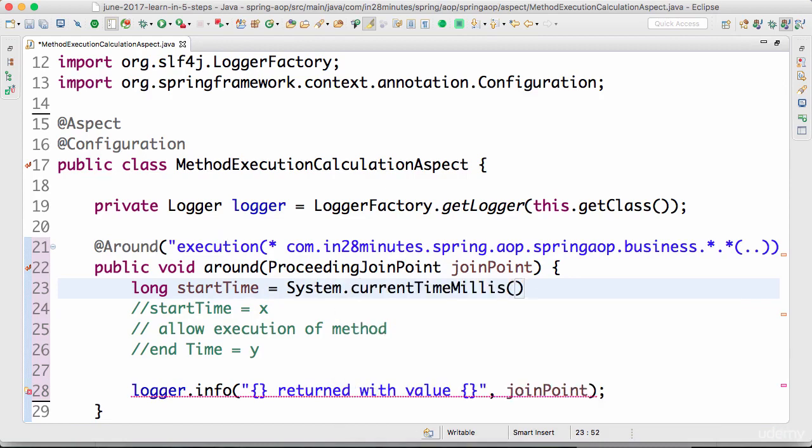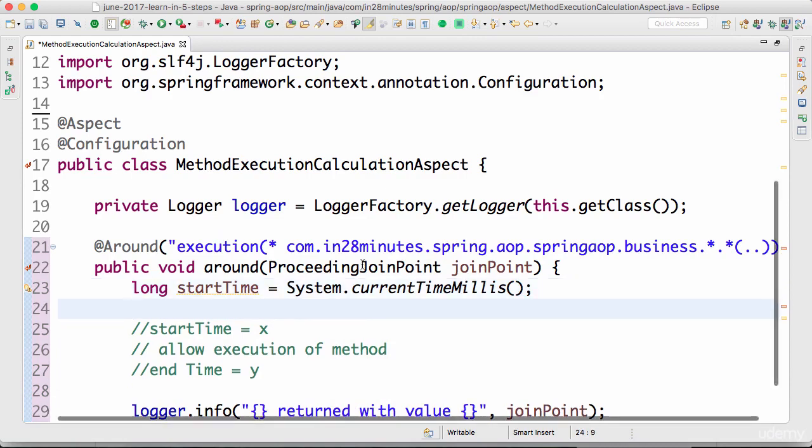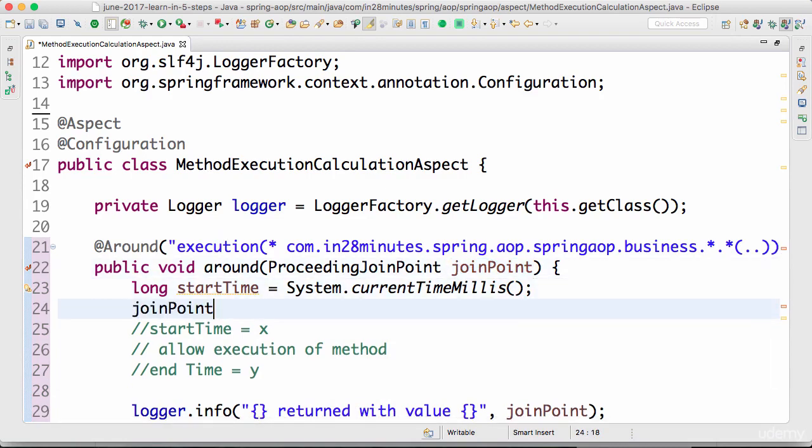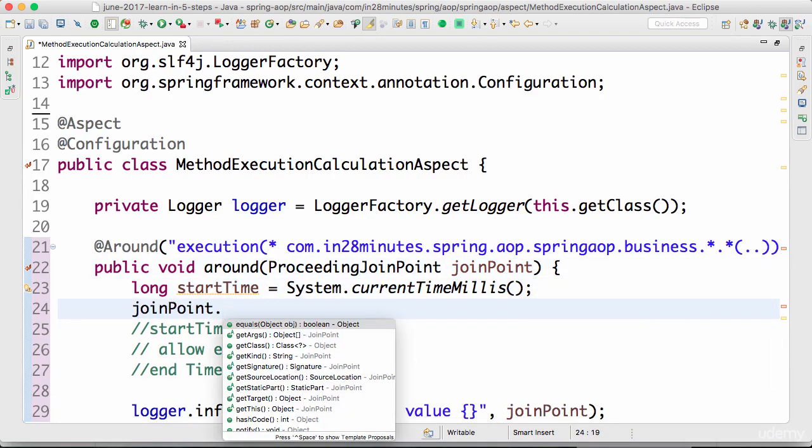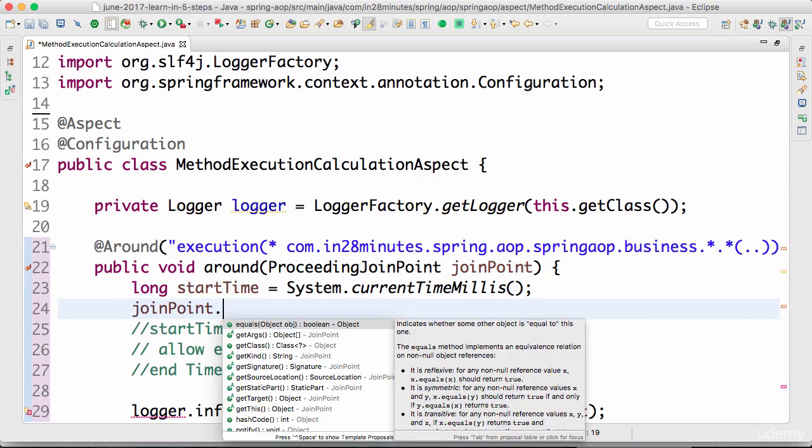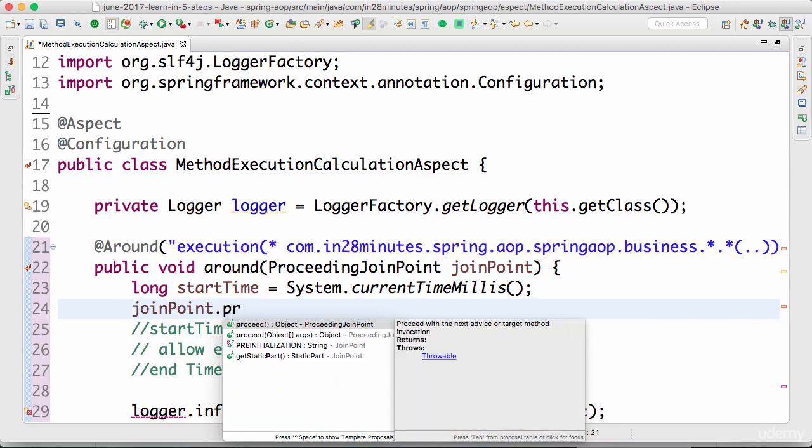Next I would want the method to continue execution, so the way I can ask the method to continue execution is by saying join point dot proceed. So the method would execute now.